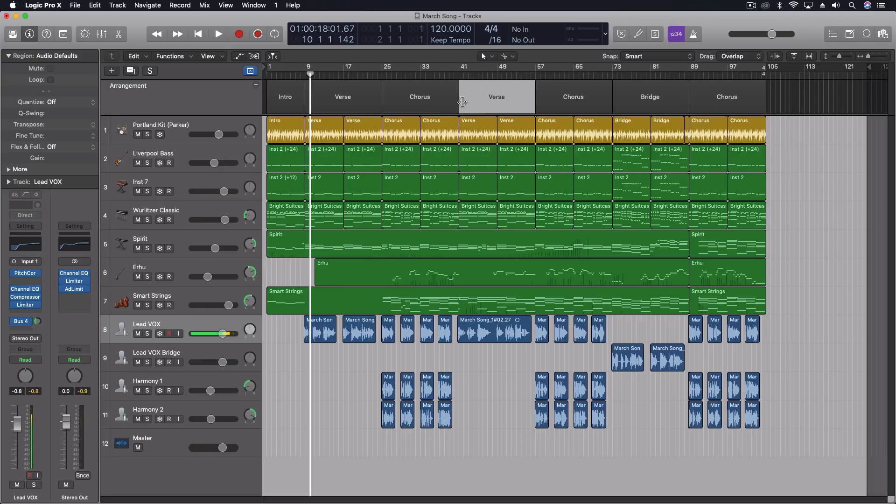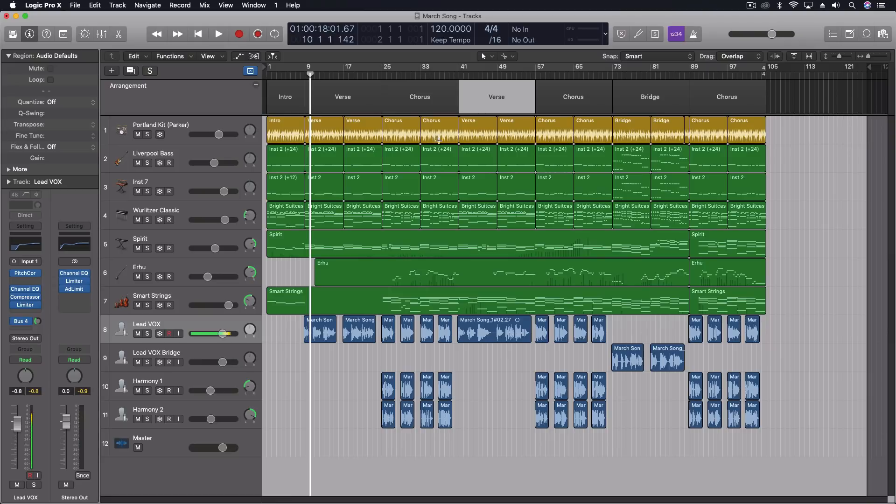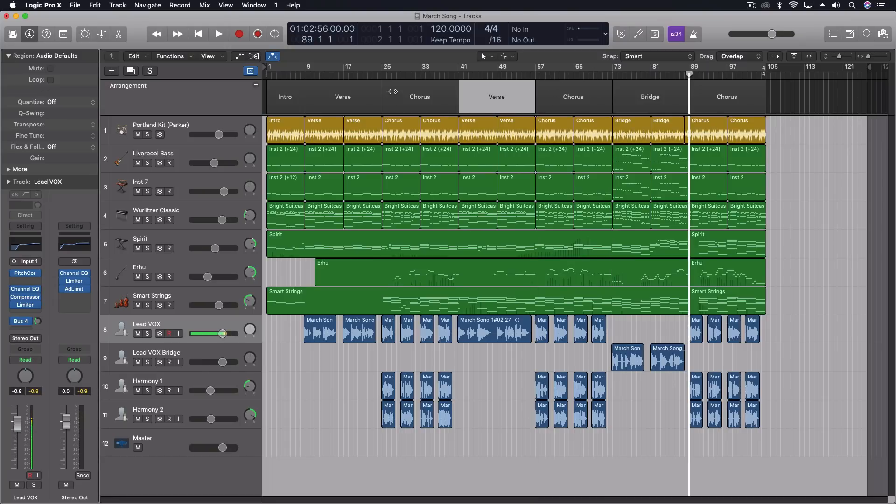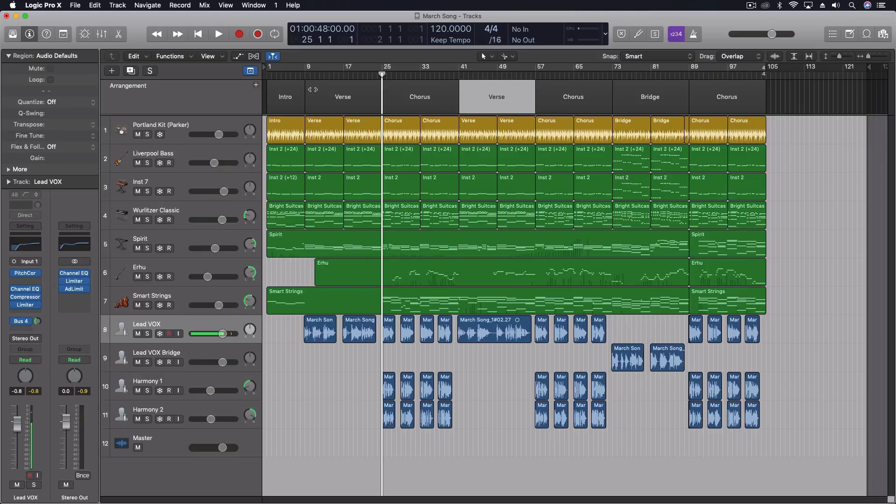But you get the idea of how flexible and powerful working with this arrangement global track can be. Gives us a lot of options, gives us a lot of efficiency, helps keep us organized. When we're in a session, say we want to really quickly get to a part of the song, I can hold down option and click on this and they'll take the playhead right to the beginning of that section. So I can very easily navigate around this.